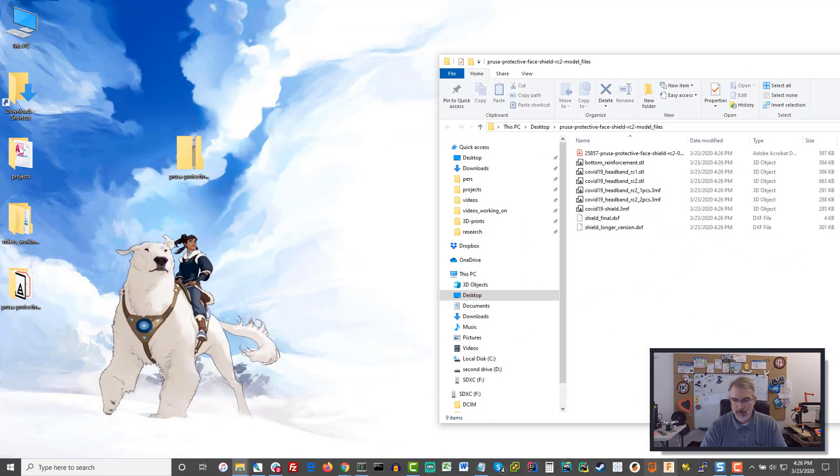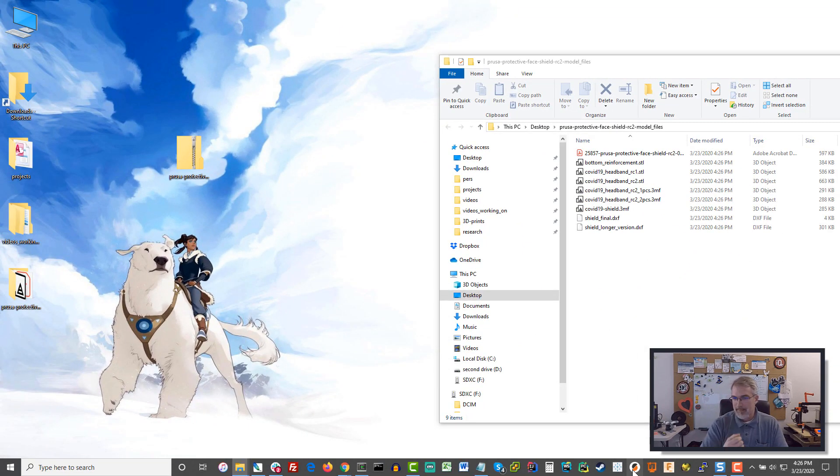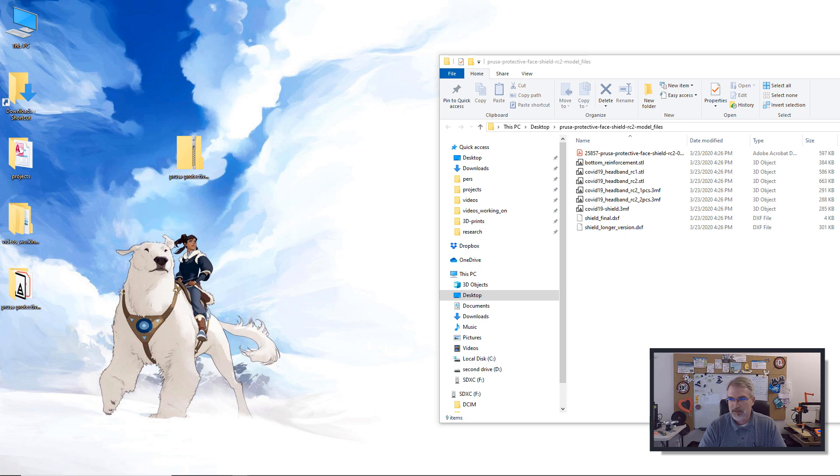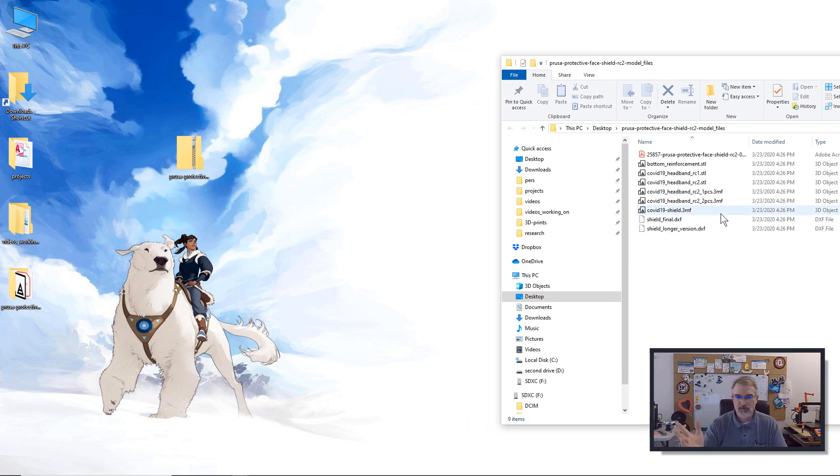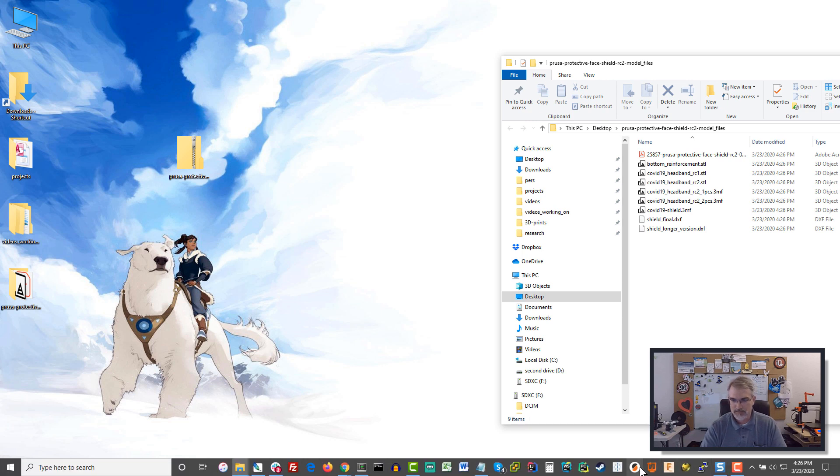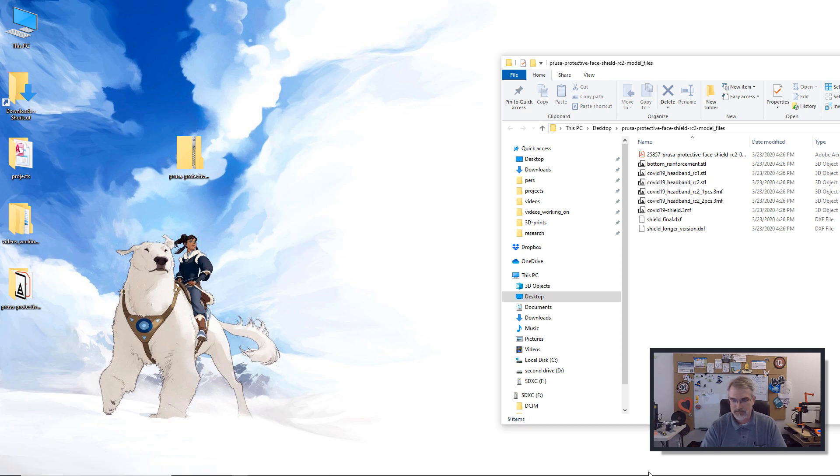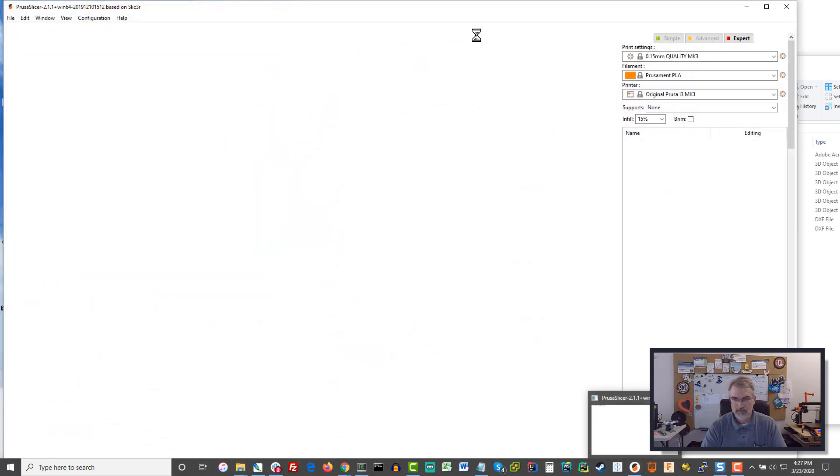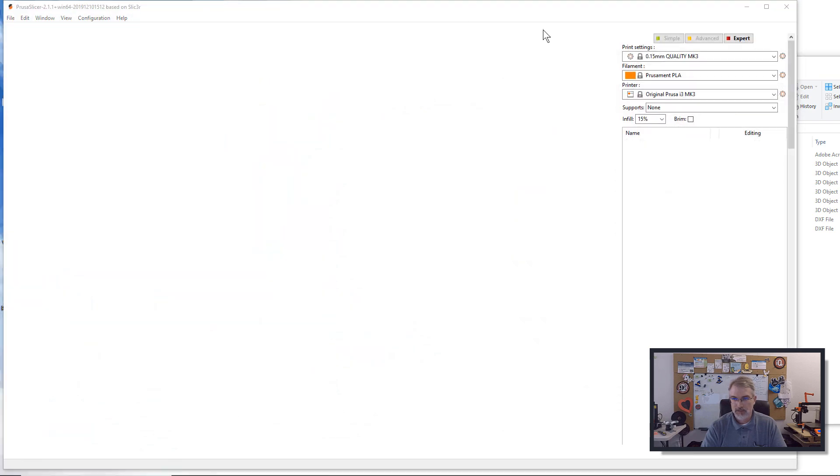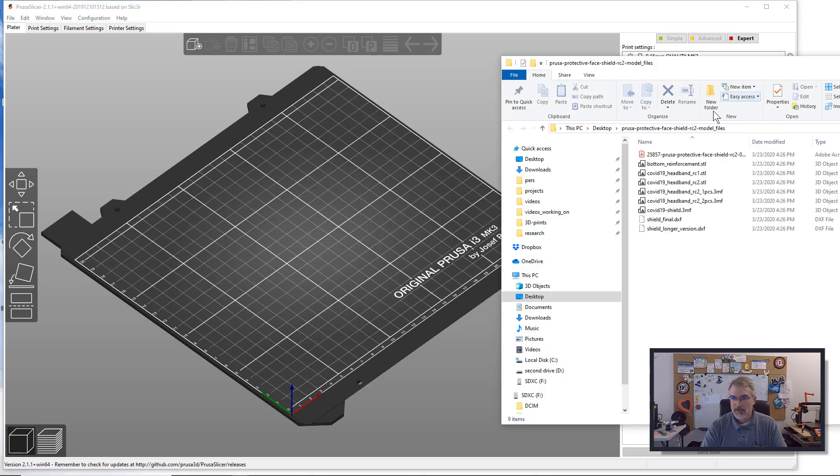I'll show that in my finder and bring that over to my desktop and extract all. We have STL files and 3MF files. Prusa would hope that those replace STL files because they're better in a lot of ways. I'm going to open up the Prusa slicer and show you two ways of doing this.